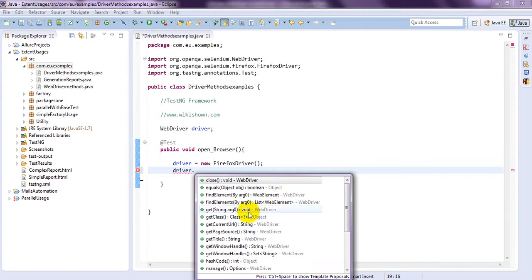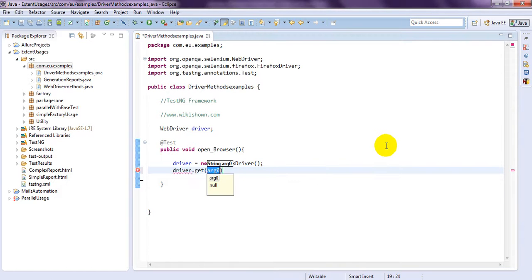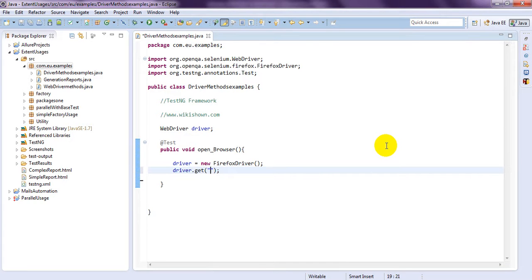So, first of all, we will use get. What is the use of get? Get, it is a method in Selenium WebDriver, useful for opening your particular URLs or web page you want, which web page you want to open.